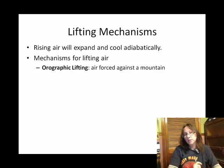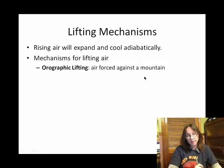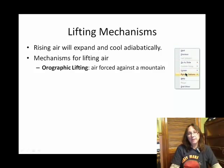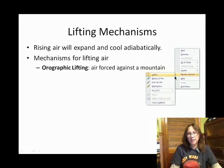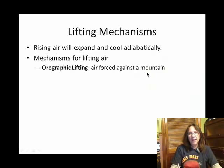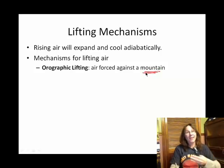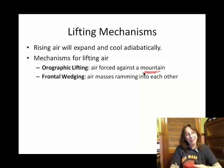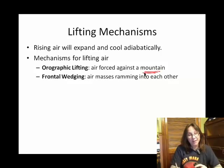The first one is orographic lifting. Orographic lifting involves mountains. Basically, air is slammed against a mountain and it can't go through the mountain, so it goes up. That's orographic lifting.